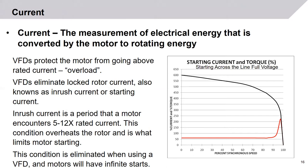Since the motor never sees such high inrush current when on a VFD, this condition is eliminated and motors will then have infinite starts. When a motor first starts, it will see six times its rated current, and as it gets up to speed, it will slowly decay until it reaches its rated operating point. For a low-inertia pump application, this could only be 8 to 12 seconds. For a high-inertia fan or mill, it could be as much as a minute during which the rotor is getting excessively hot.